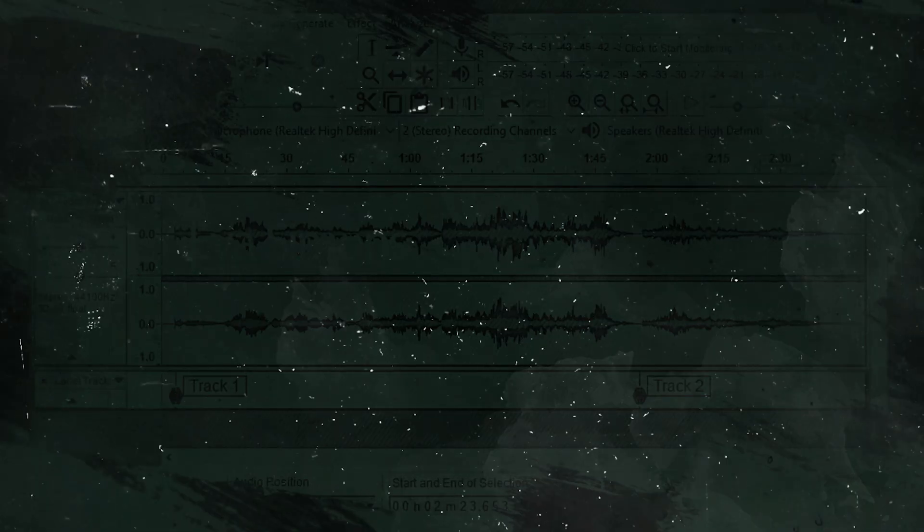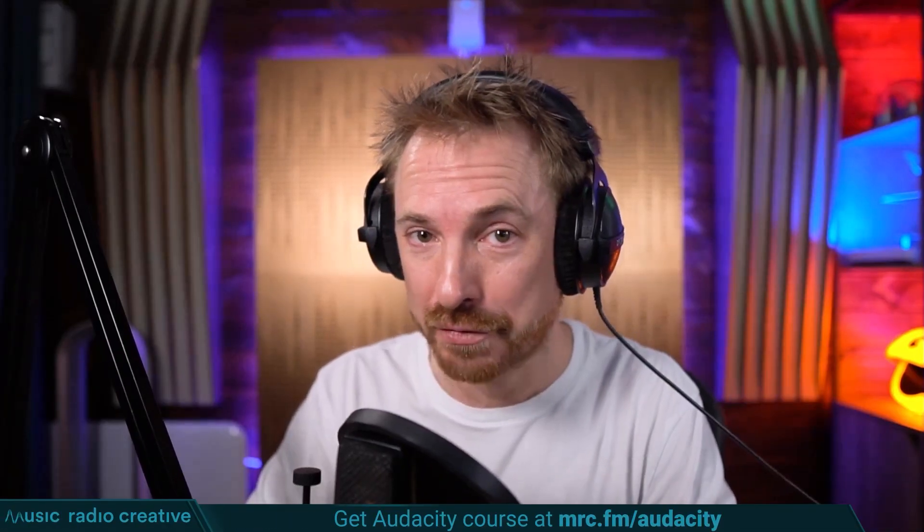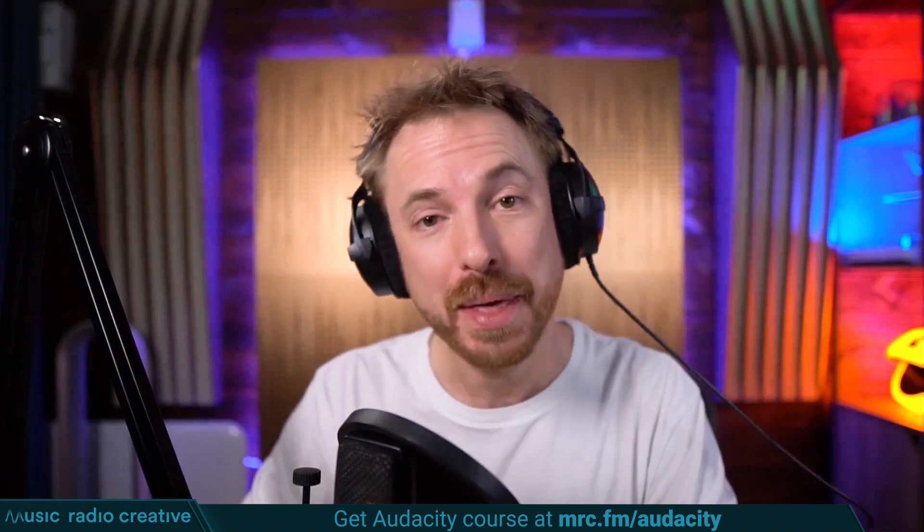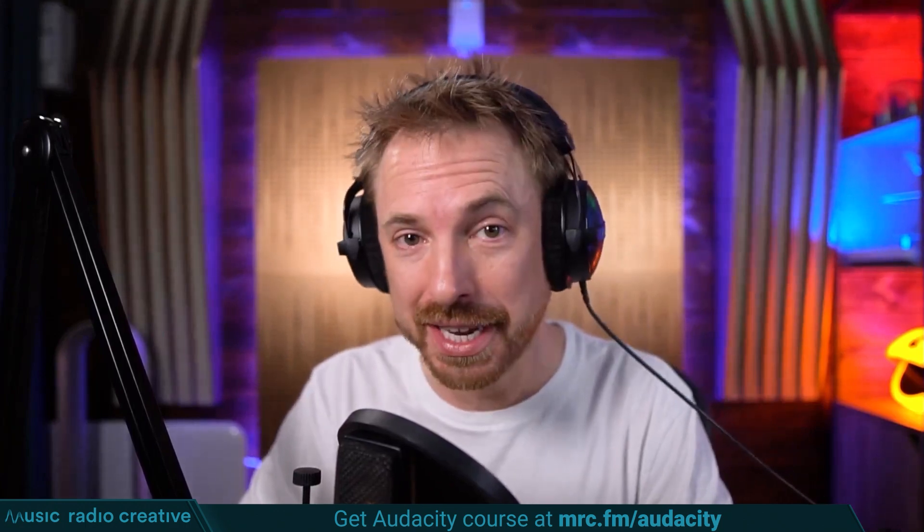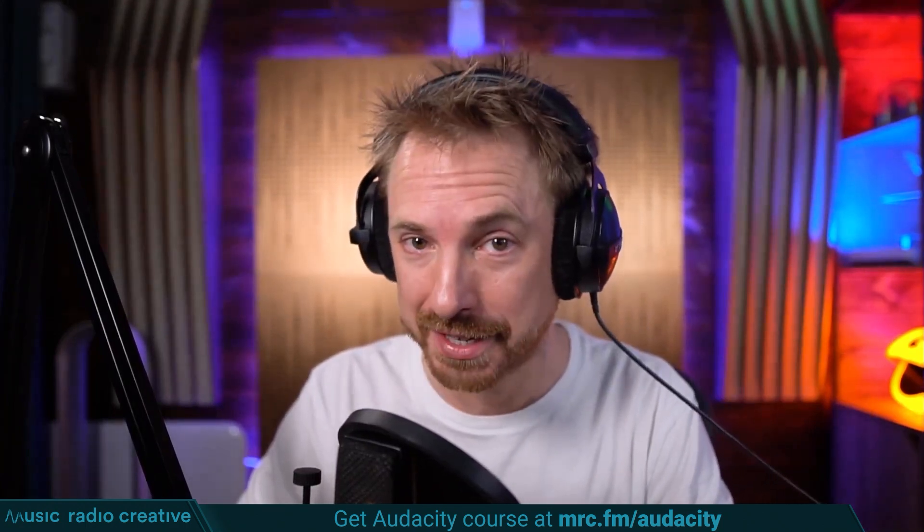If you've got any questions about this, let me know in the comments down below. Check out my Audacity Ultimate course for beginners. If you are a podcaster, YouTuber, voiceover artist or audio editor, you need this course. Head over to mrc.fm/audacity. That is mrc.fm/audacity.